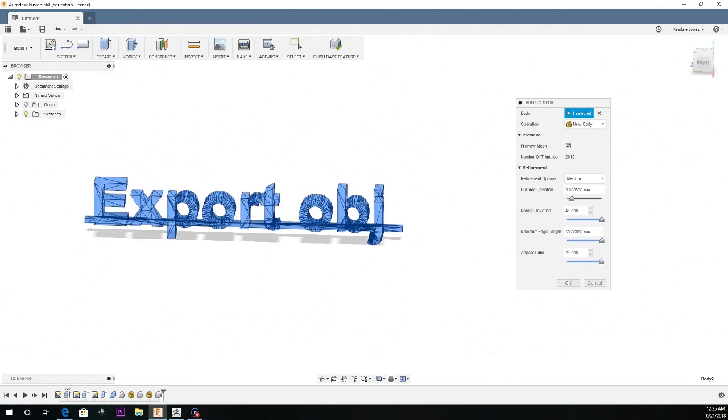So you can change the deviation if you want, you can change it from medium. I'll change it to low just for tutorial purposes.